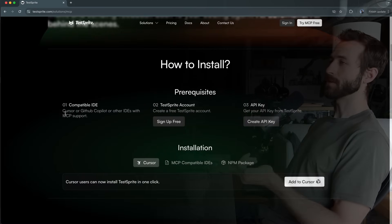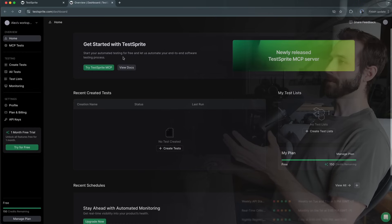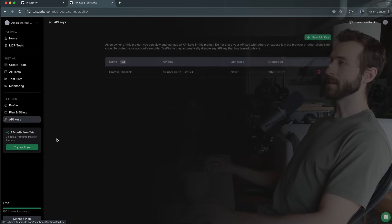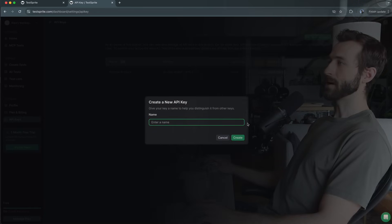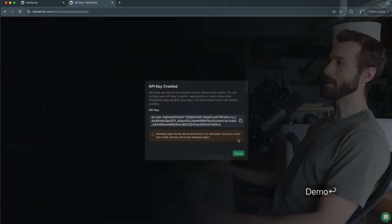We're going to be demonstrating this with Cursor and the first step is to sign up. So once you sign up you'll have access to the whole platform like this and I'm just going to click the API keys section on the left and we're going to create a new API key for this server. I'm just going to call it demo.